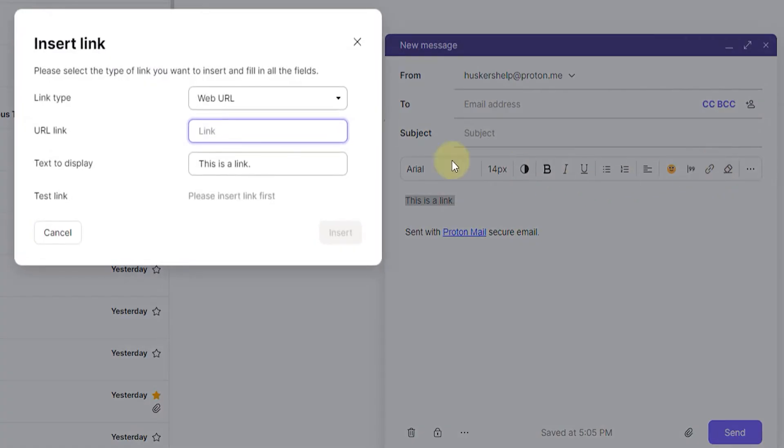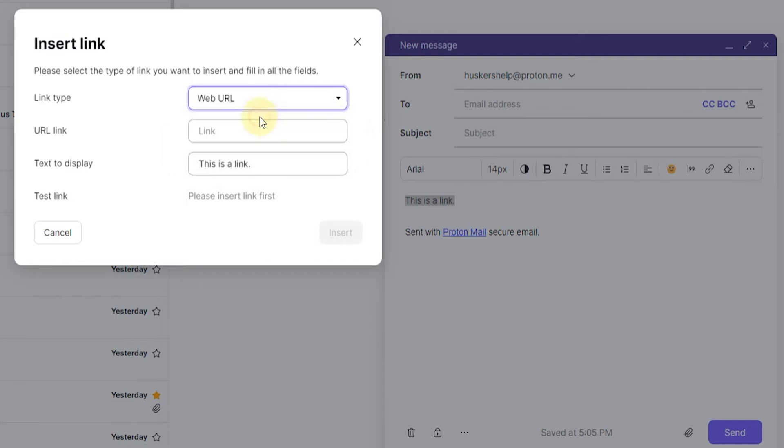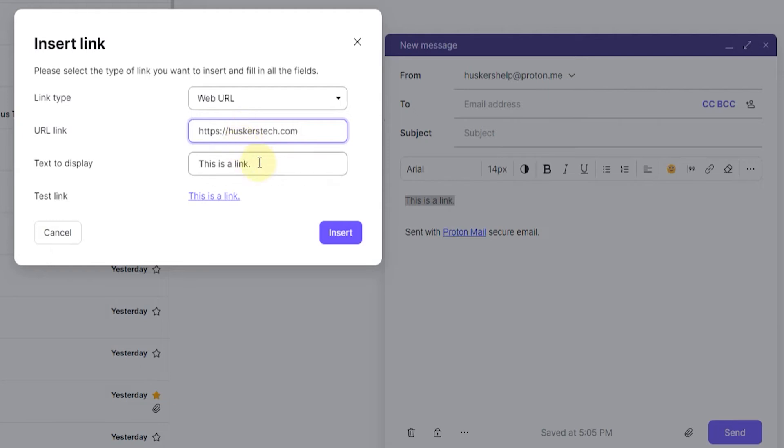Once I've done that, I can select the link type, for example, if it's a web URL, email address, or phone number. I'm just going to go with web URL, and then type in the link. So, https colon slash slash huskerstech.com, and that's the link.